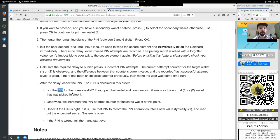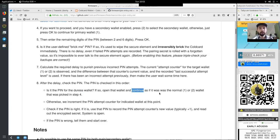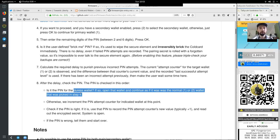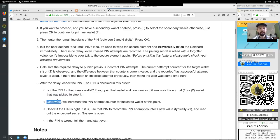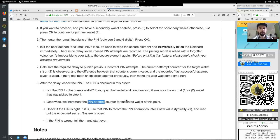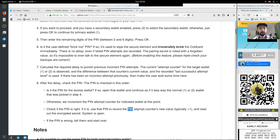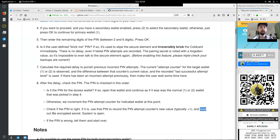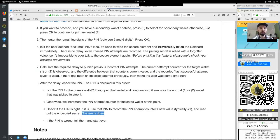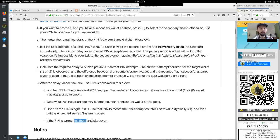First, is the PIN for the duress wallet? If so, open the wallet and continue, as if it was the normal one or two wallet that was picked in step four. Otherwise, we increment the PIN attempt counter for indicated wallet at this point. Check if the PIN is right. If it is, use the PIN to record the PIN attempts counter new value, typically plus one. And read out the encrypted secret. System is open. Or, if the PIN is wrong, tell them and start over.